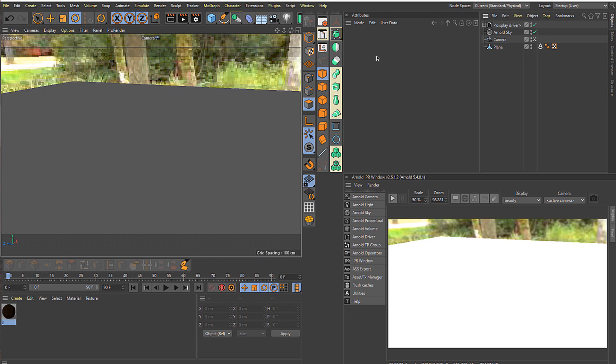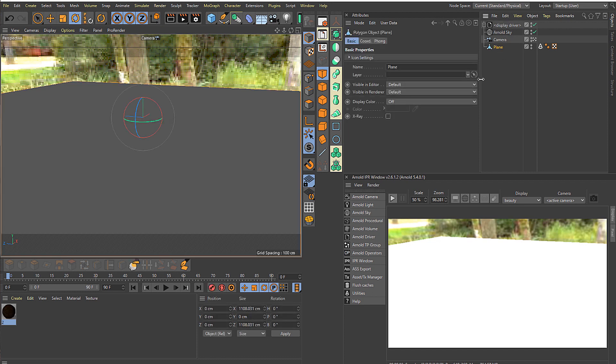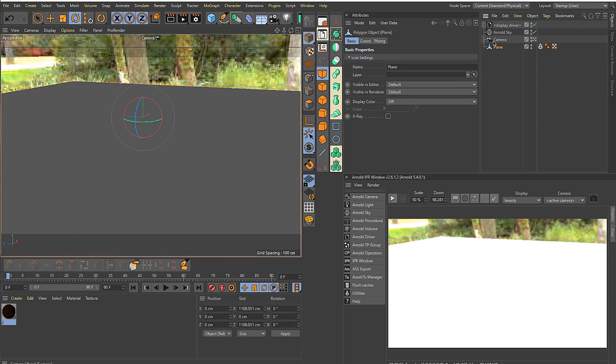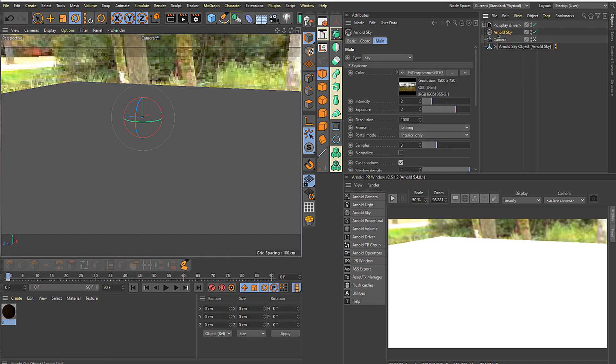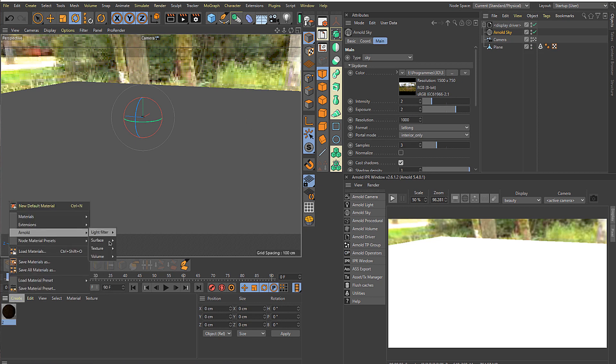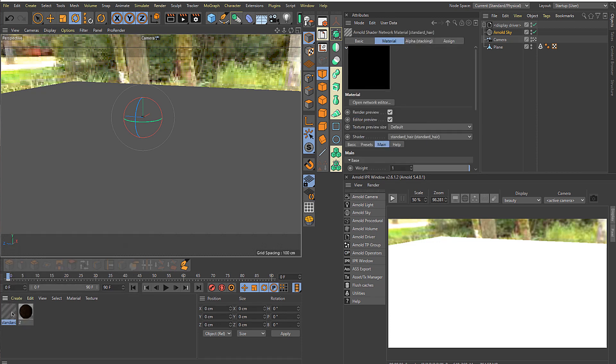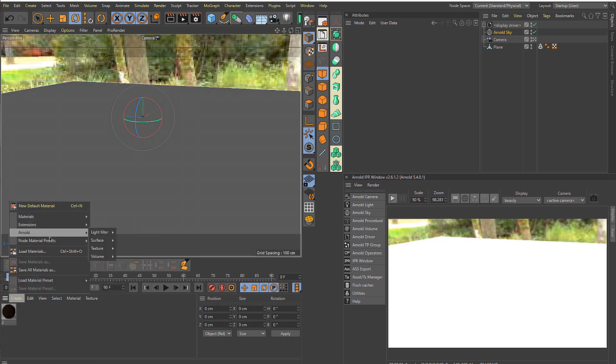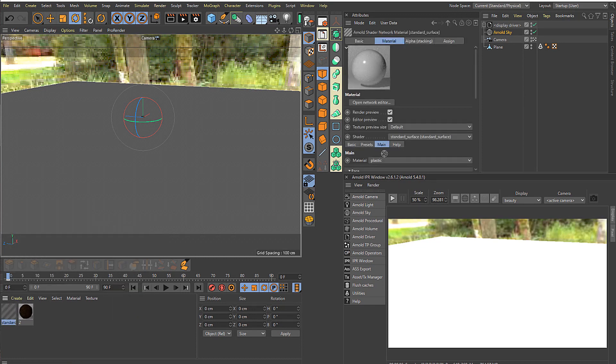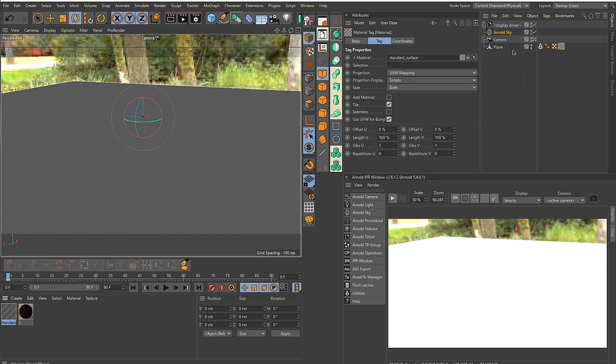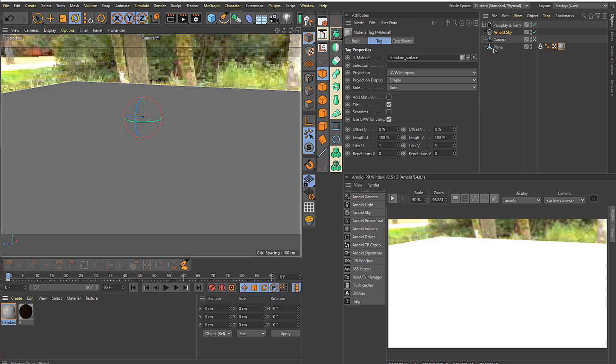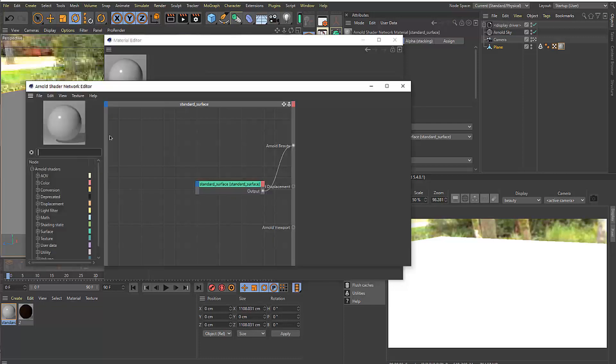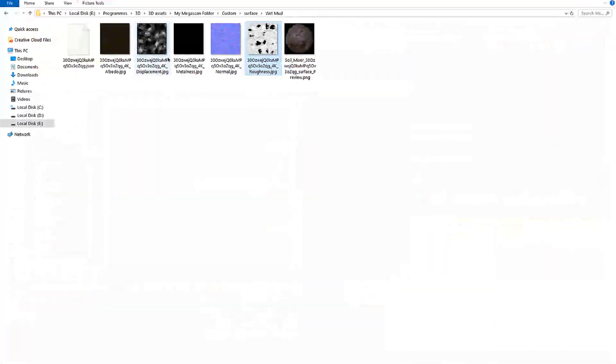Here we are in Cinema 4D. As you can see I have a very simple scene setup here, just a simple plane and a camera and a physical sky, I mean an Arnold sky image based lighting. I just want to go to create and then Arnold surface, standard surface. Then just put it on top of this plane and just open the network editor.